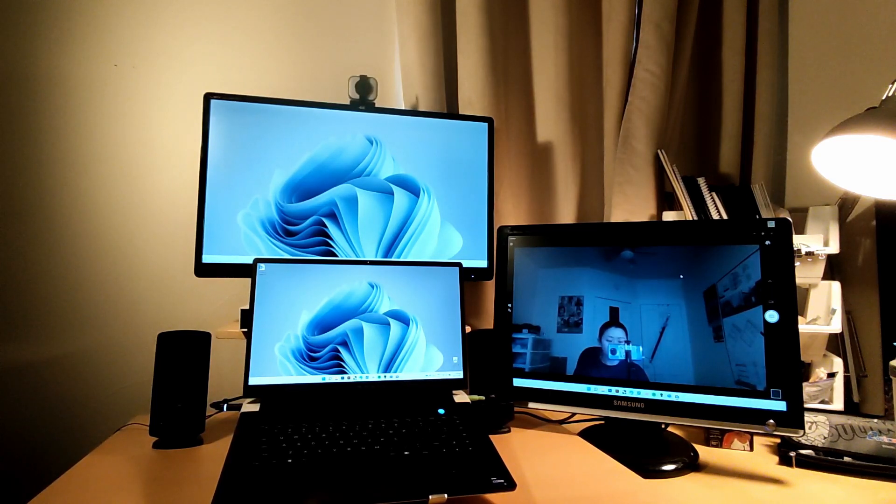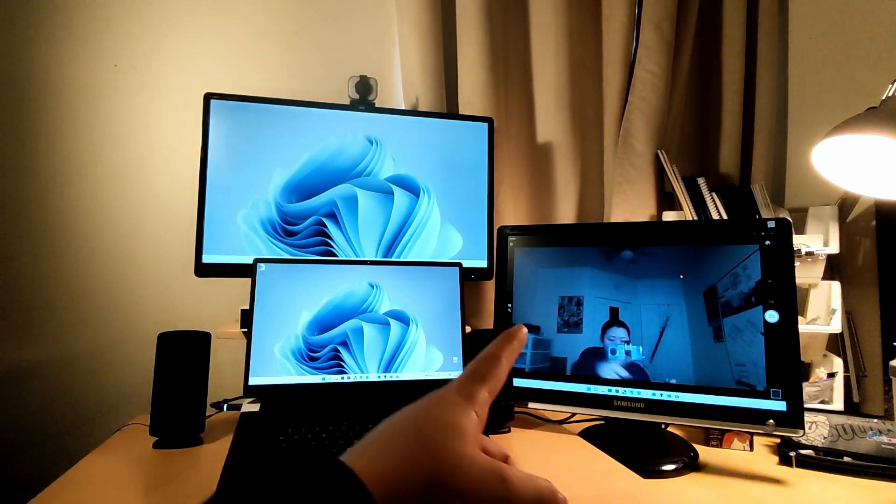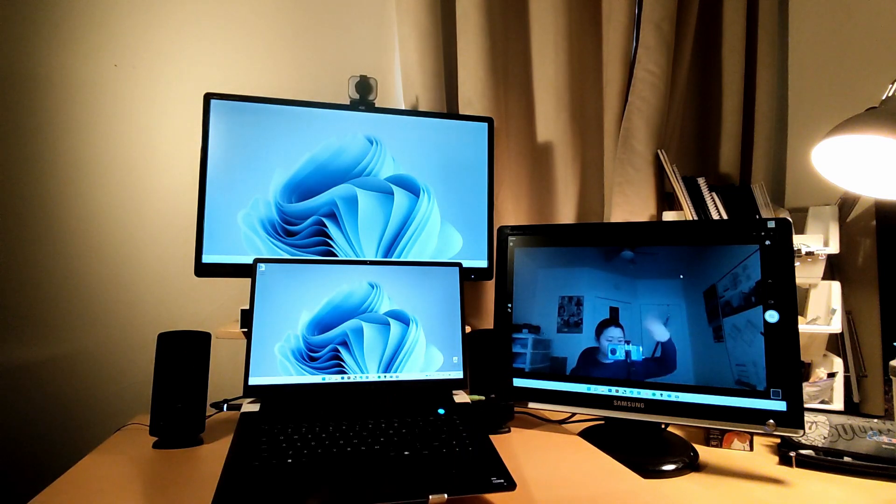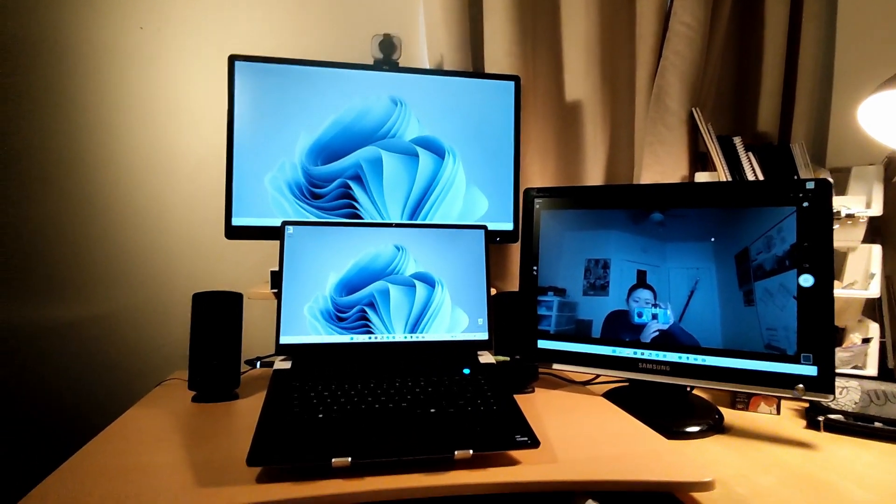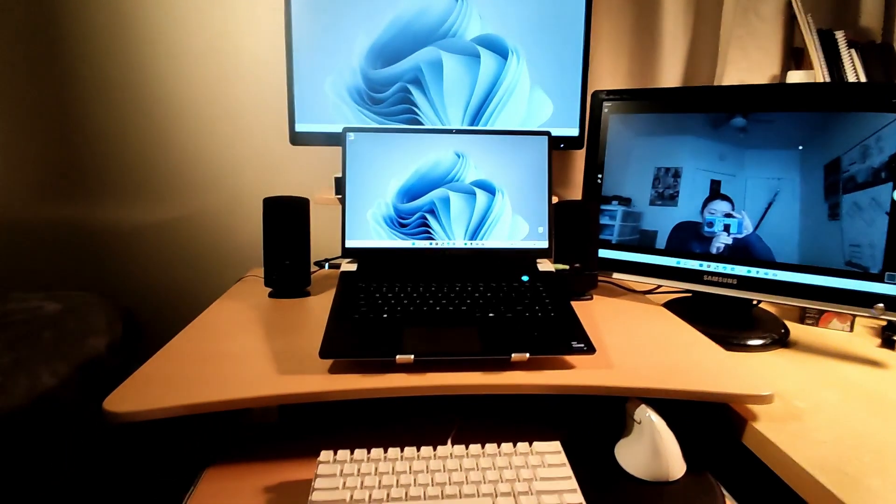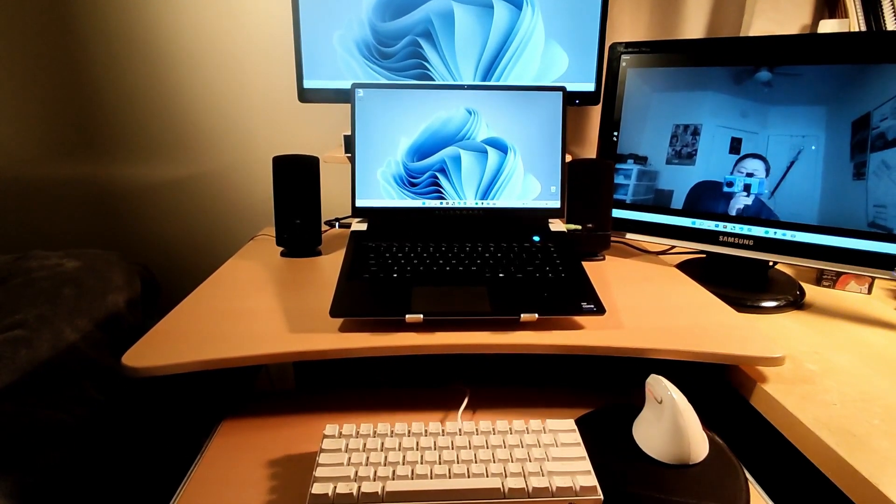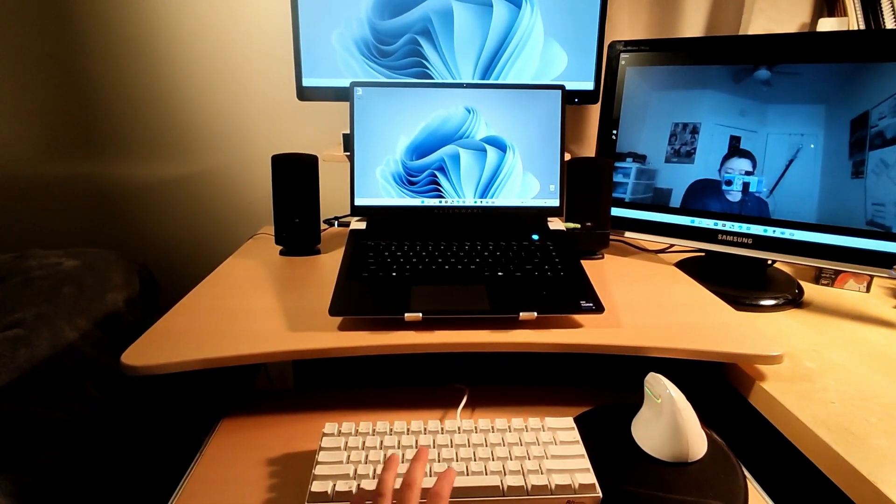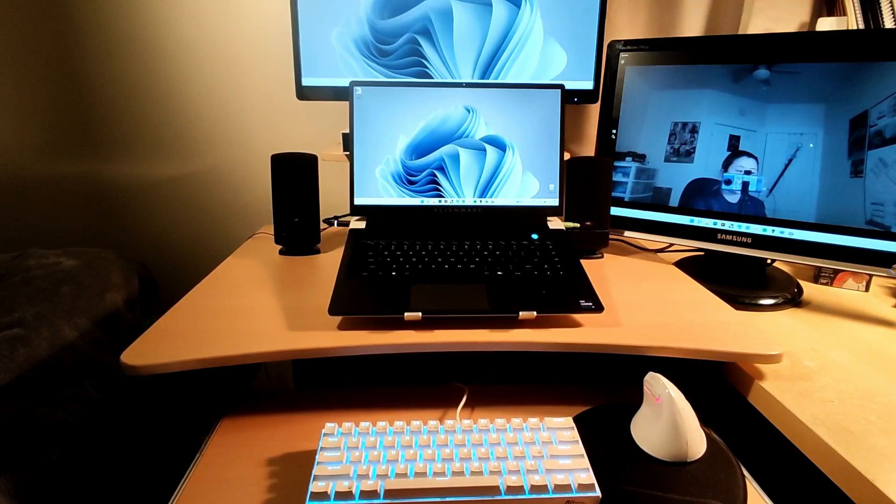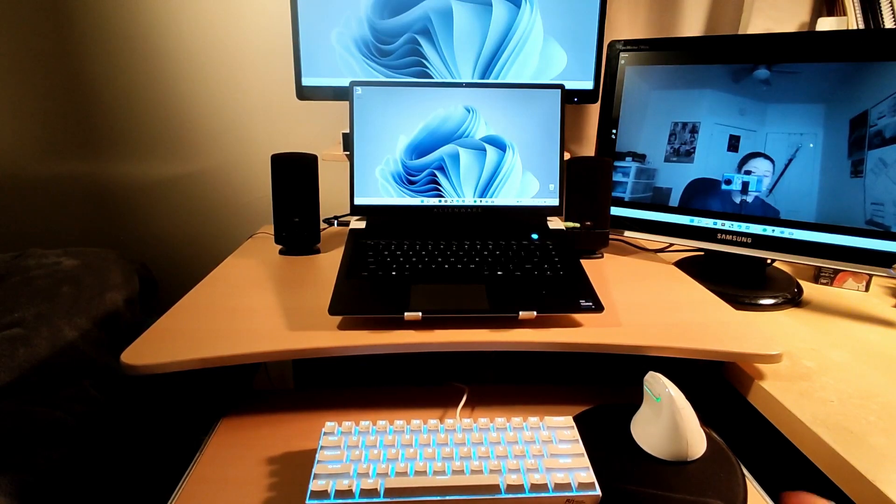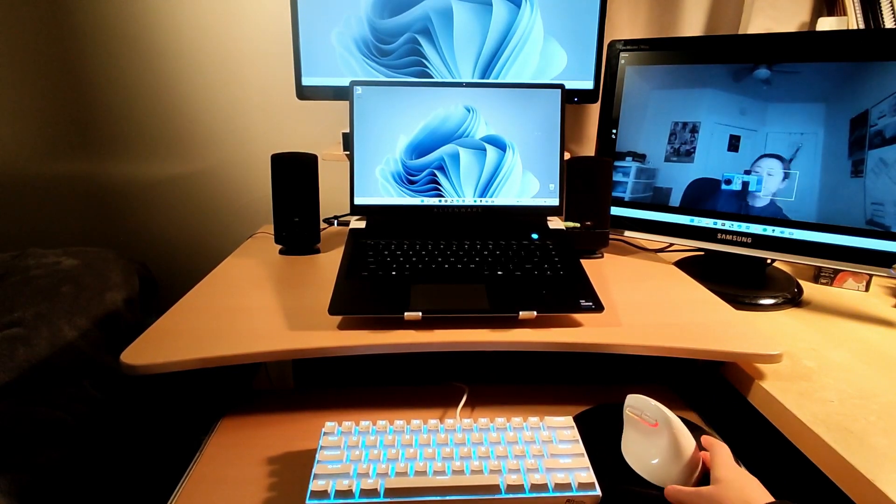It's just the laptop, two monitors, and I have plugin speakers there. For my peripherals, I have a Royal Kludge RK61 and I also have my vertical mouse.